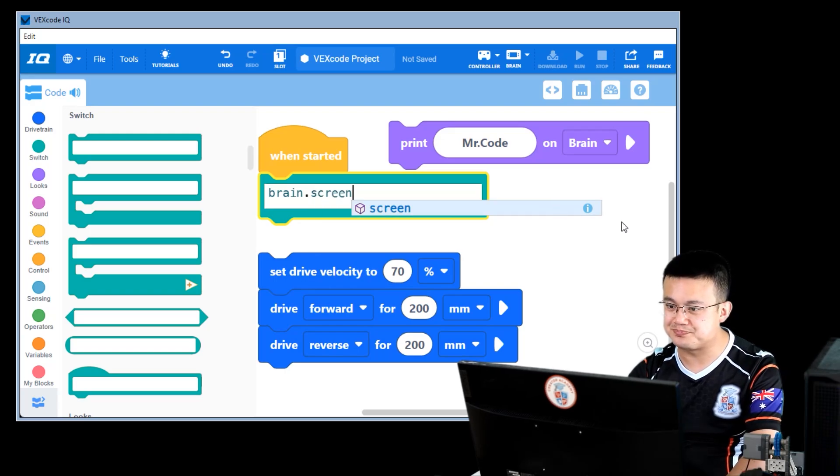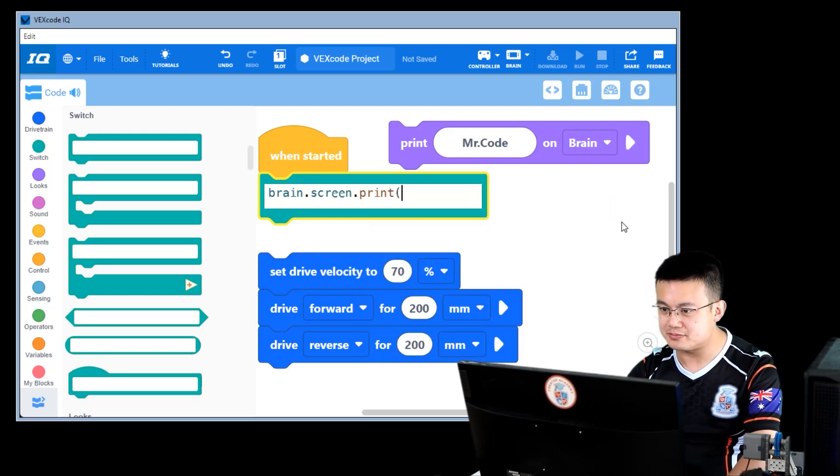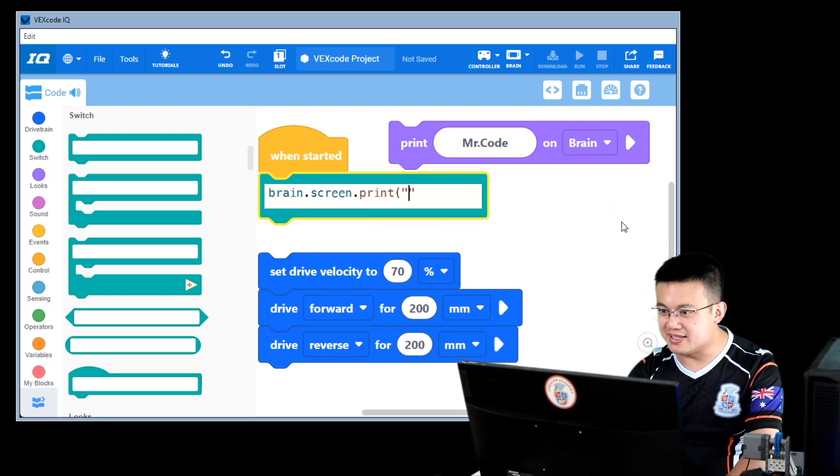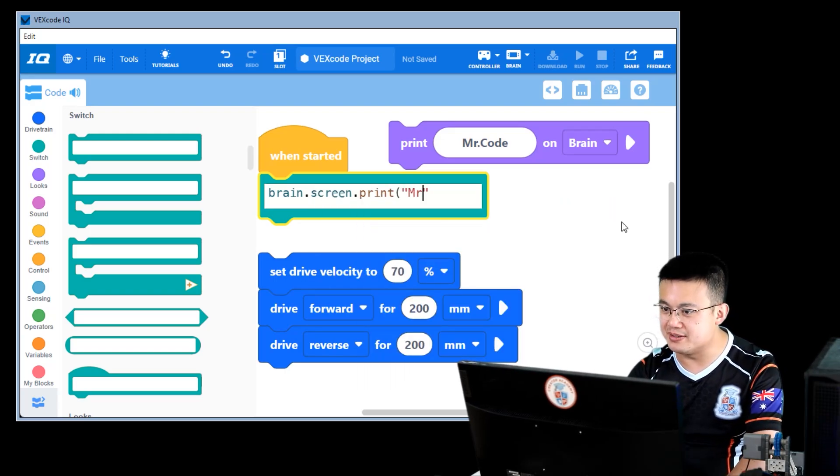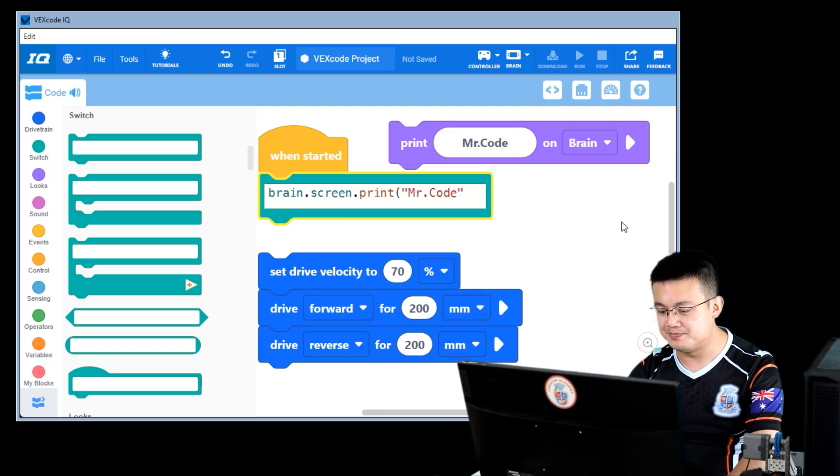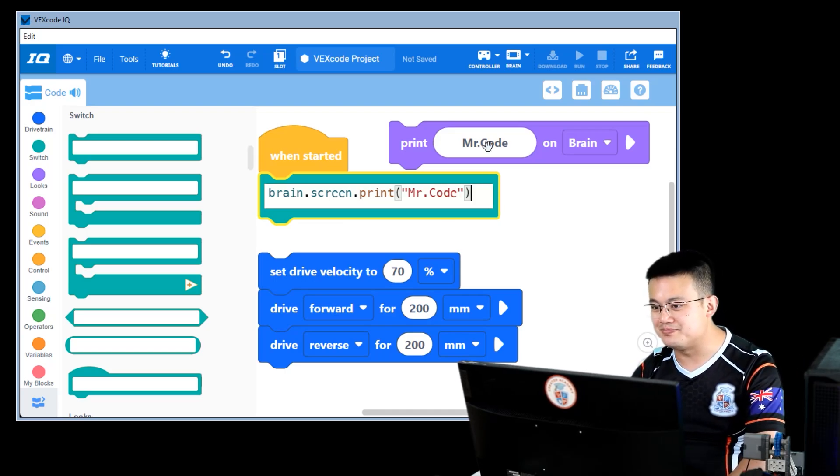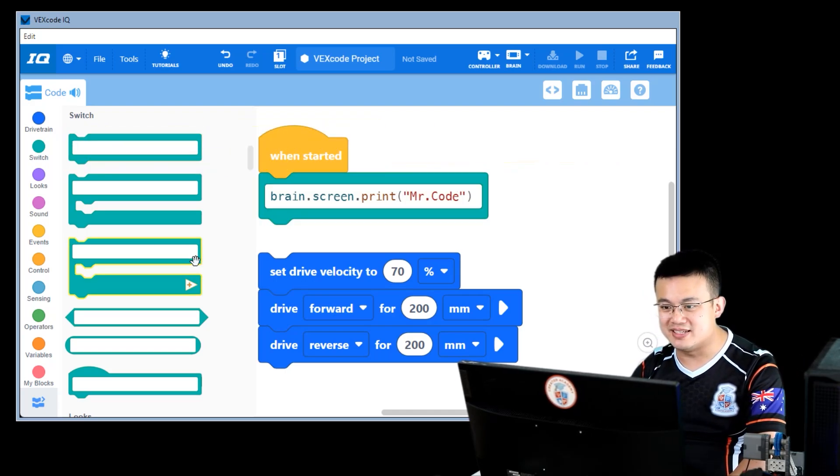So brain.screen.print. And then I'm going to put in Mr. Code. Close the bracket. And that's it.